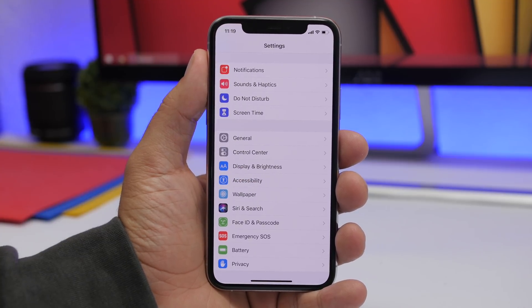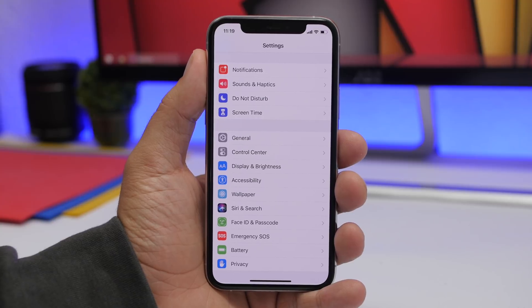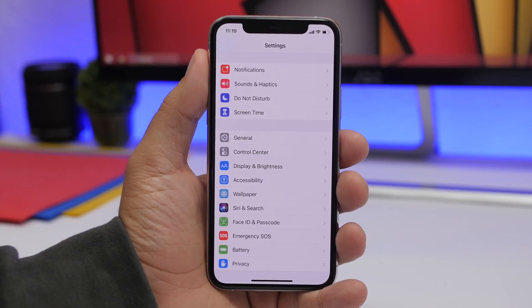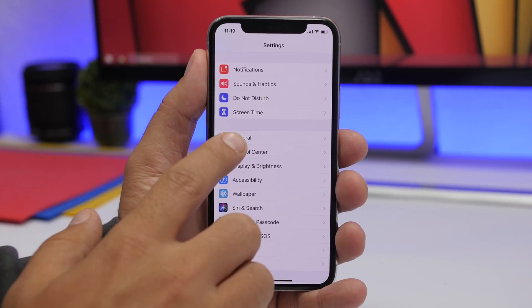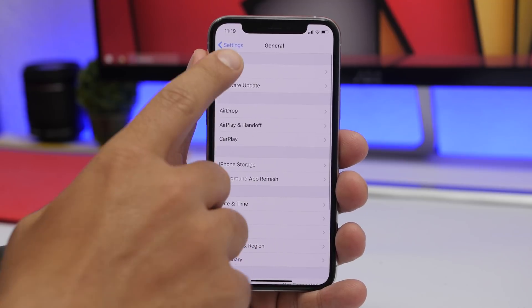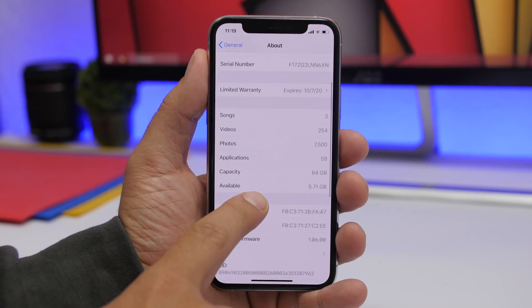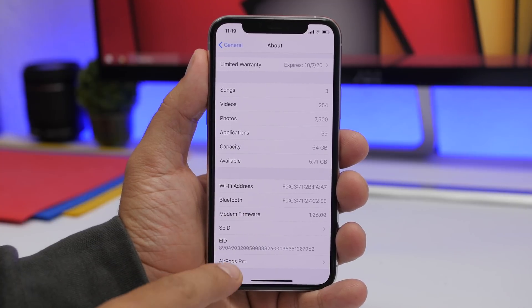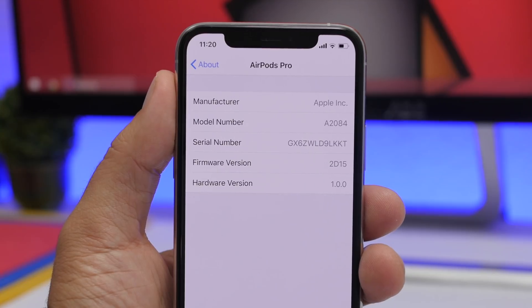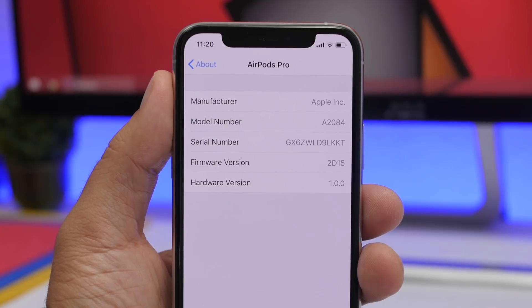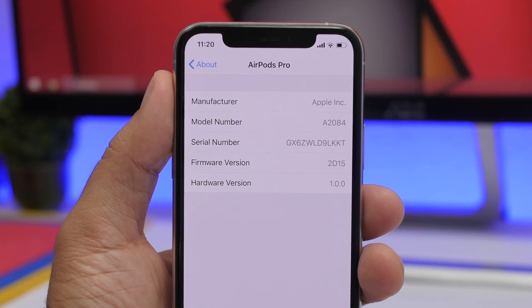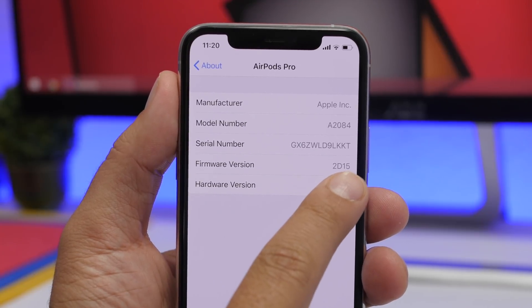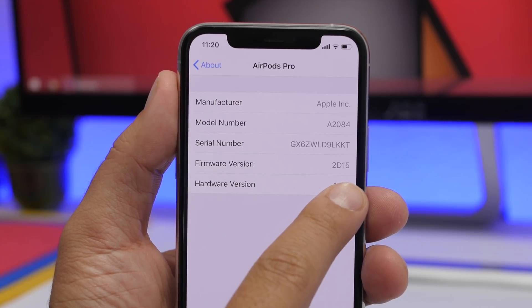If you have a pair of AirPods and want to know more details about them, connect them to your iPhone, then go to Settings > General > About. Scroll down and you will see a new section that says AirPods. Tap there and you will see everything you need to know: the model number, the serial number, the firmware, and the hardware version.